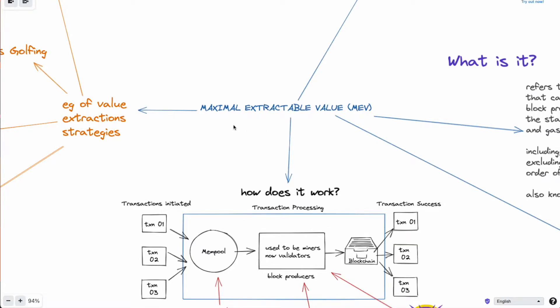Now MEV is also known as maximum extractable value. Now this is both a blessing and a problem to Ethereum. In fact, it's not just Ethereum because this takes place in any network. It's just more prominent on Ethereum because it's a lot more profitable. So today we'll be taking a look to see how this is an integral part of the blockchain network and how does it work.